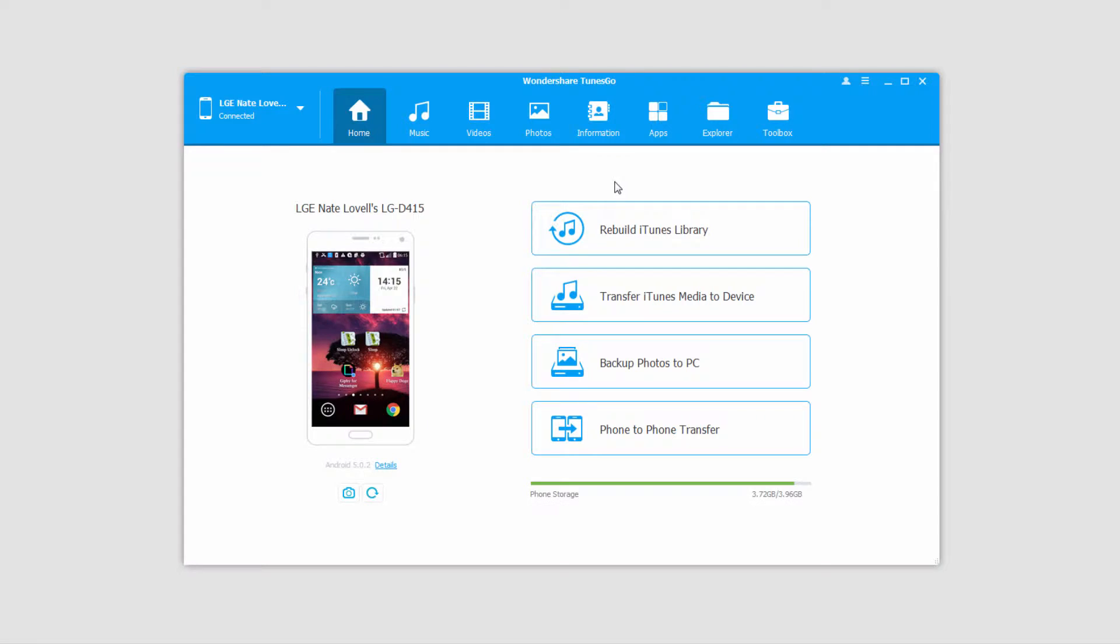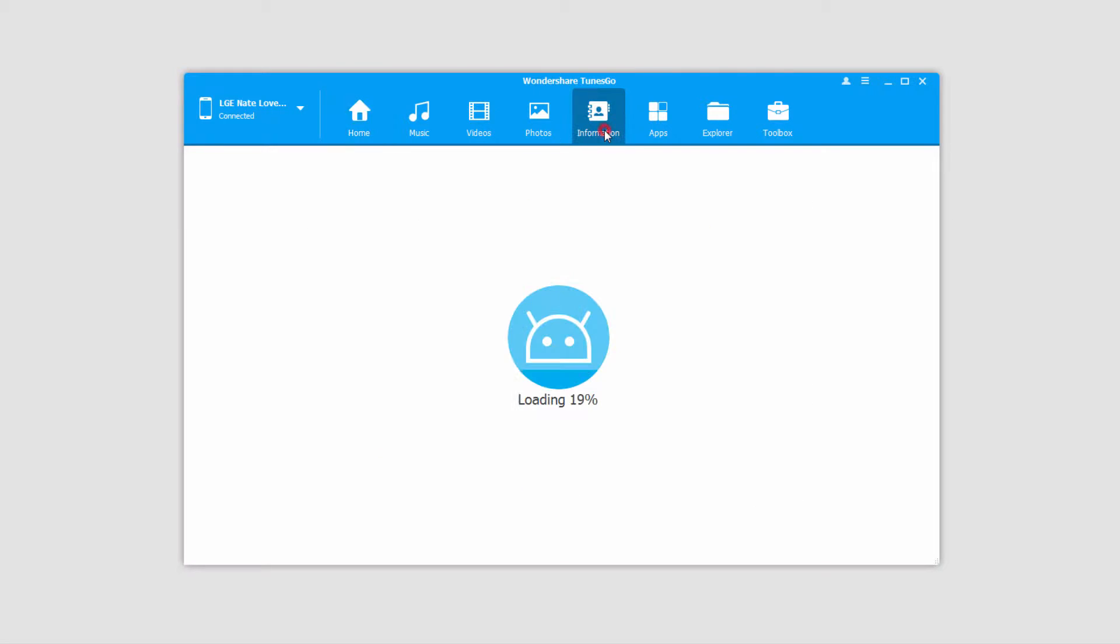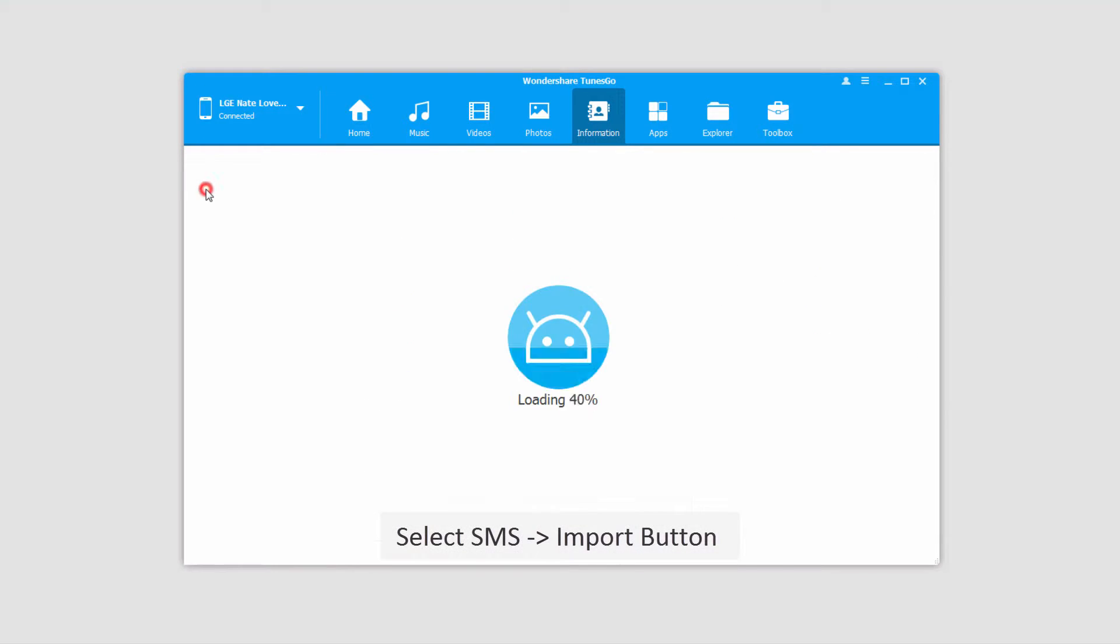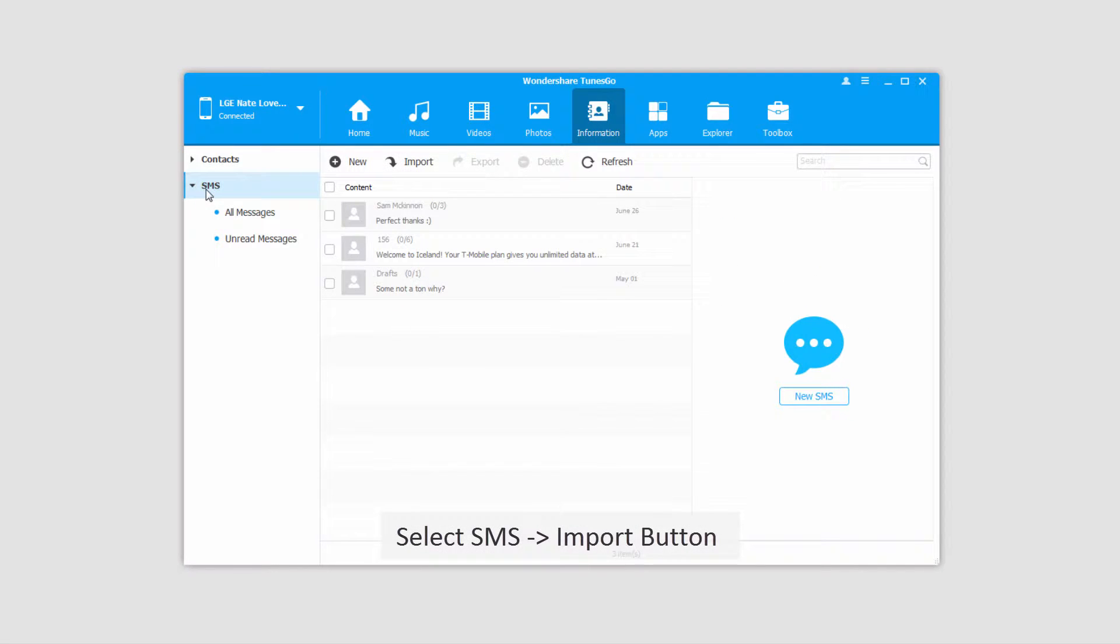After that we'll go over to the information tab, which will load up all of our contacts and SMS messages. So I'll click on the SMS section.